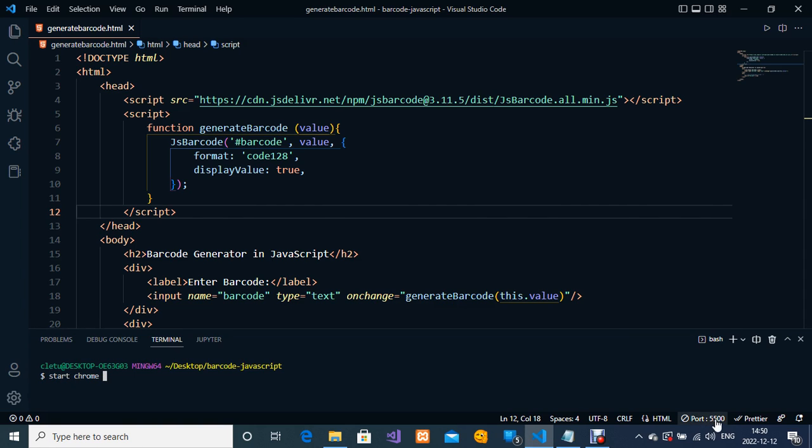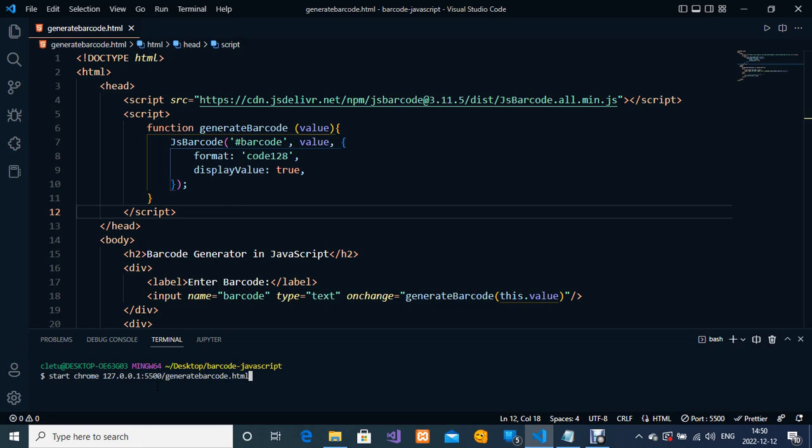I'm going to enter the IP address 127.0.0.1. For you, you're going to check which port number your Visual Studio Code is currently on and then just include the port number.